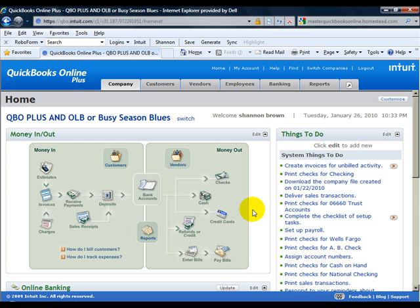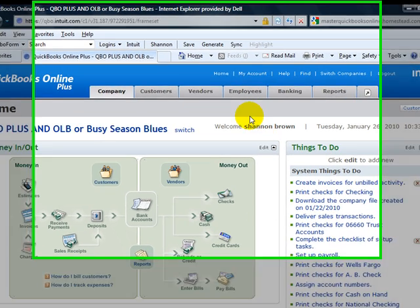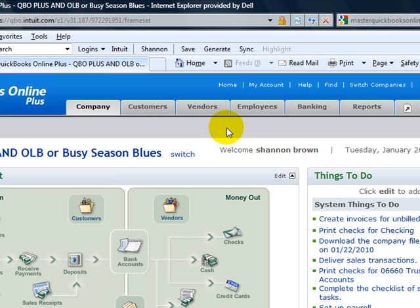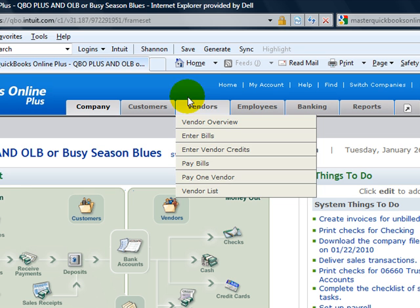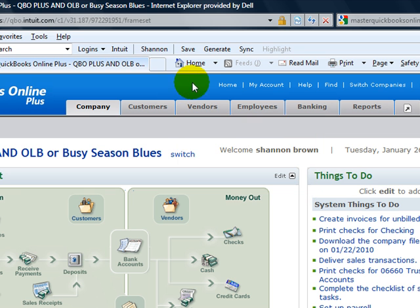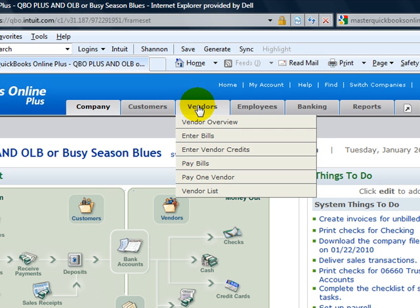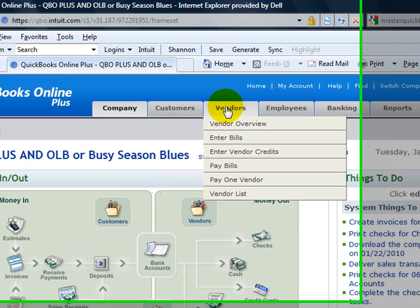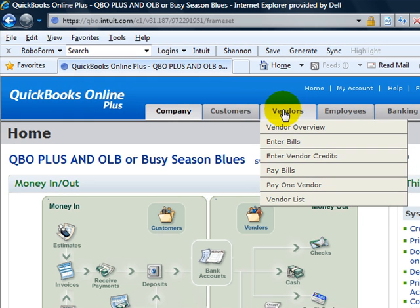Hello and welcome to another video from Mastering QuickBooks Online. Today we're going to cover an important procedure this time of year. We're going to go over how to select, fill out, and print your 1099 forms for your 1099 vendors.